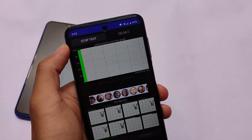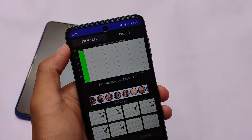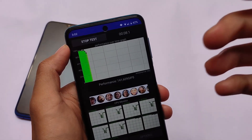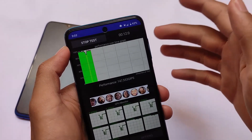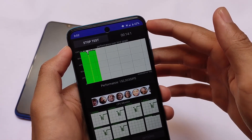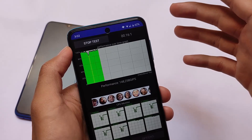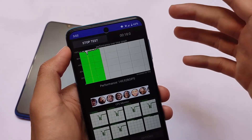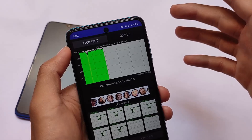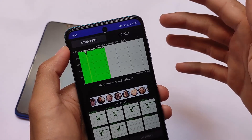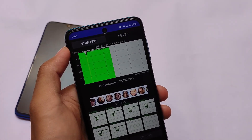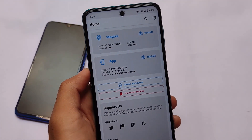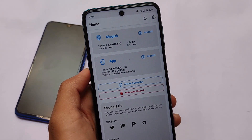The CPU throttling test is currently trending and many custom ROM users want to check it out. Unfortunately, it's not touching 100% most of the time, which is not ideal, but that's what we have. This is a Google Apps build, so you don't need to install Google Apps separately. I'm using the latest Magisk 23.